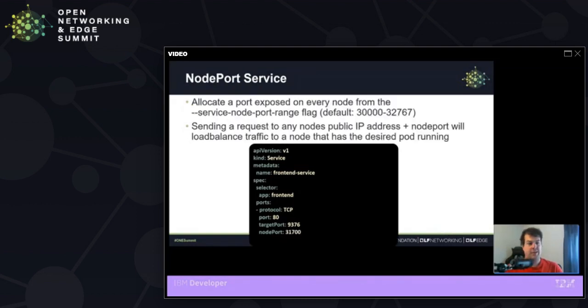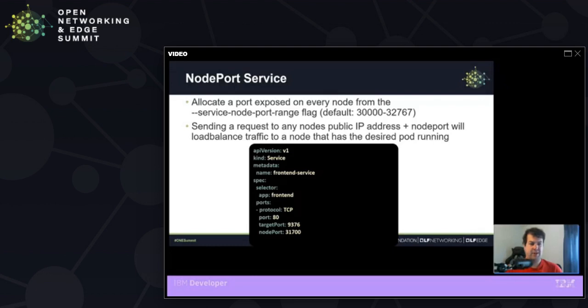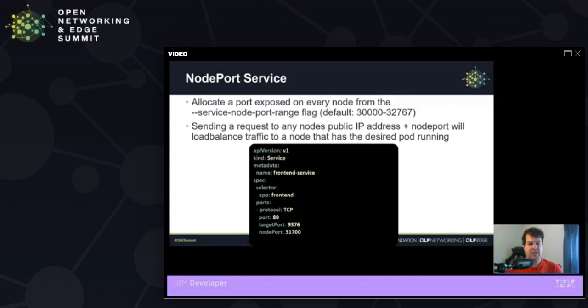Another example is the node port service. And this opens up a port specified by whatever you put in for node ports on each of your individual nodes such that I can hit the public IP of that given node with this node port. And I'll be directed to the given cluster IP resembling the pod that I want to hit at its given port. These things wrapped together.